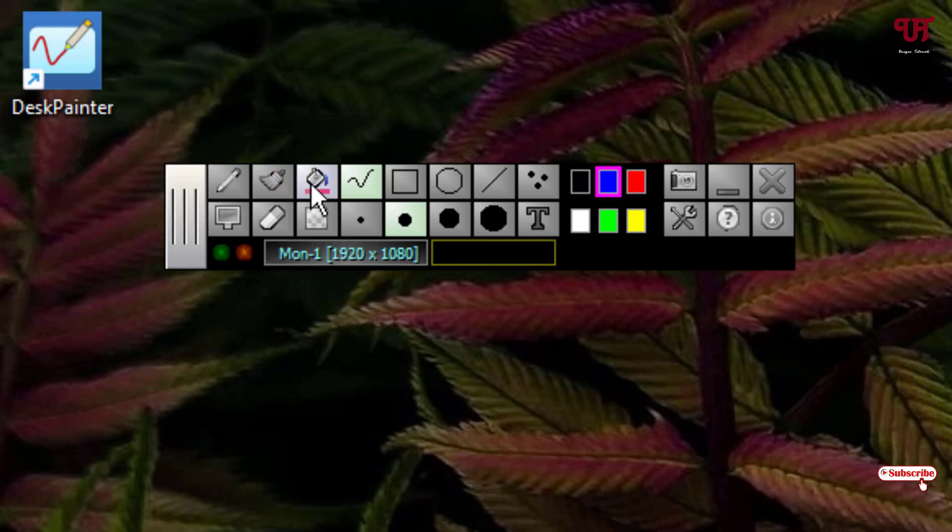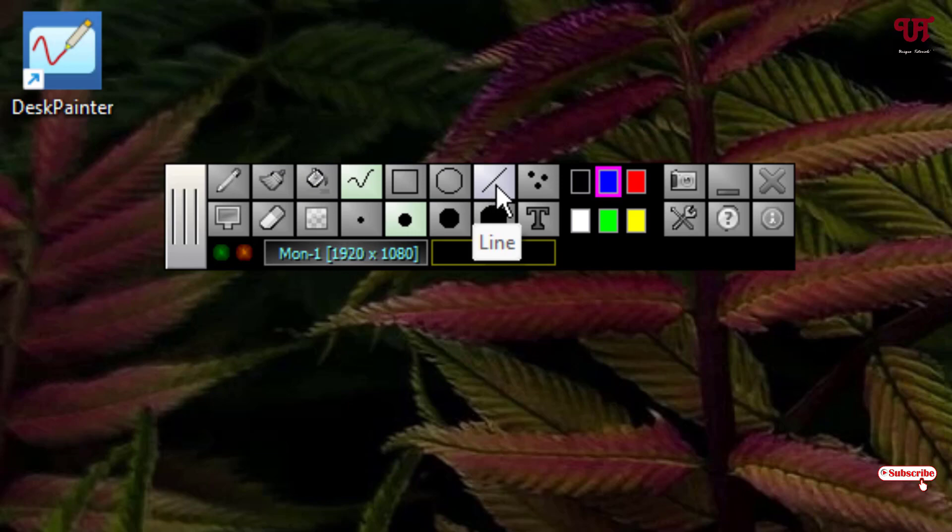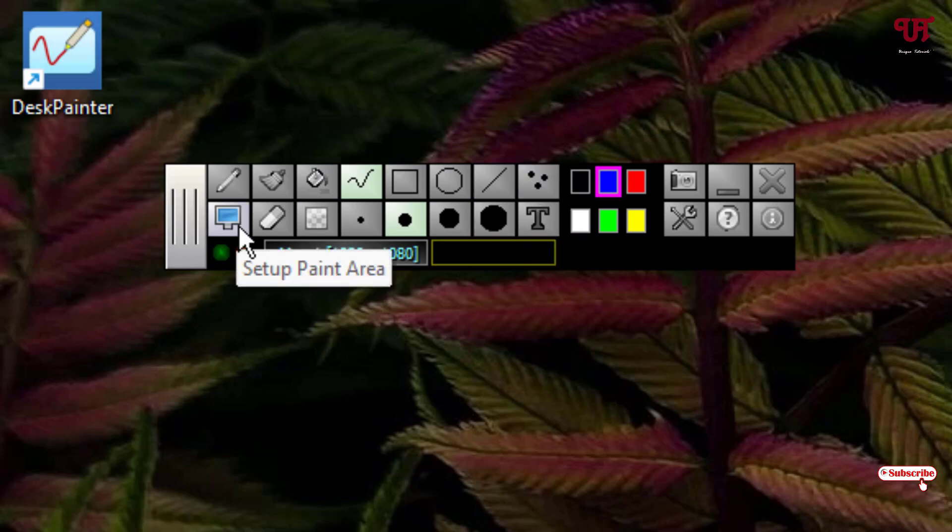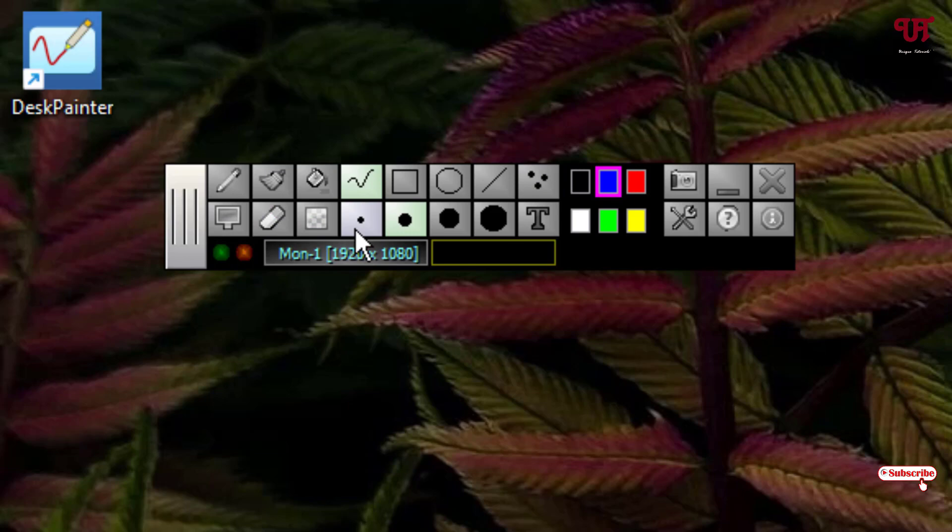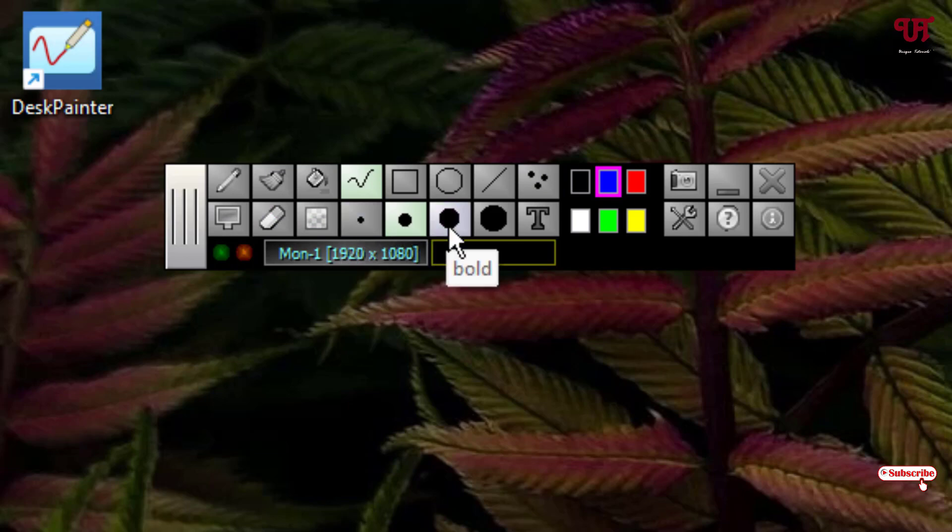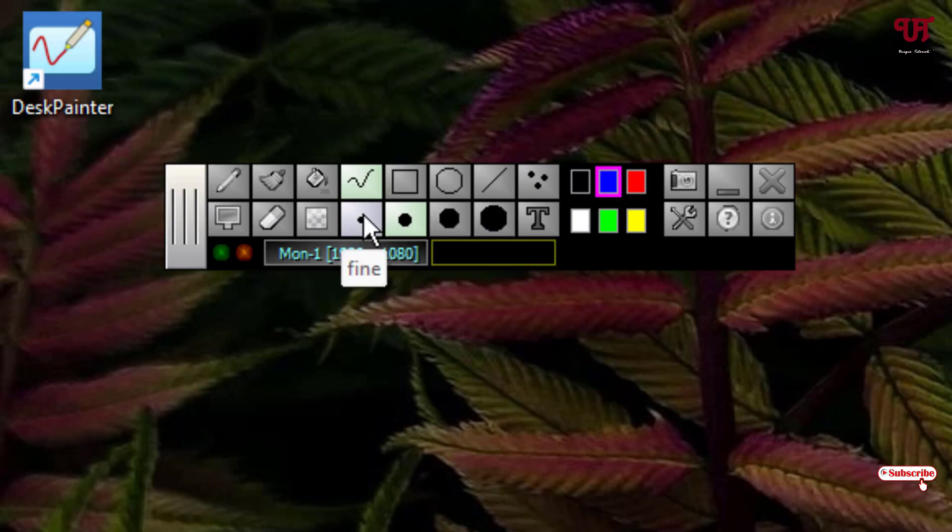Next is color field and pre-style rectangle, ellipse, line, points, set up paint area, eraser, transparent field. Here you can select fine, thin, bold, and extra bold, which means you can select the size of the respective pencil or paint.